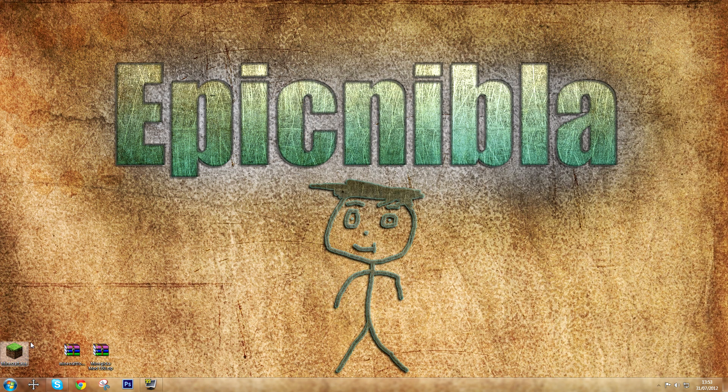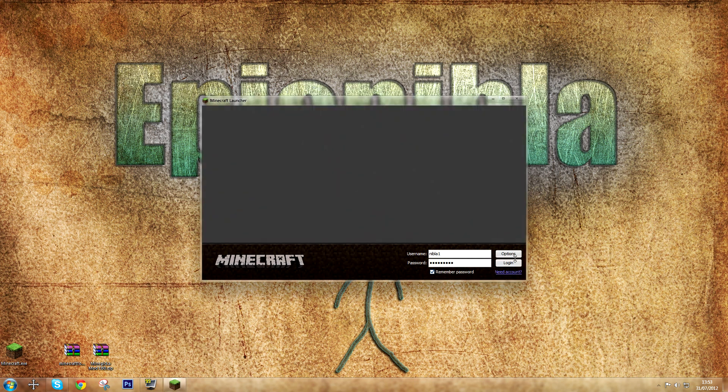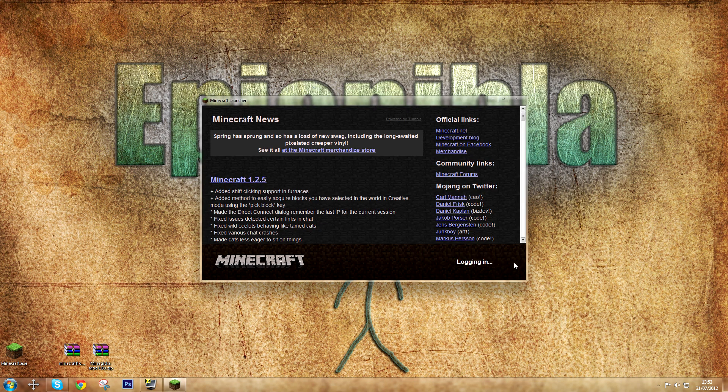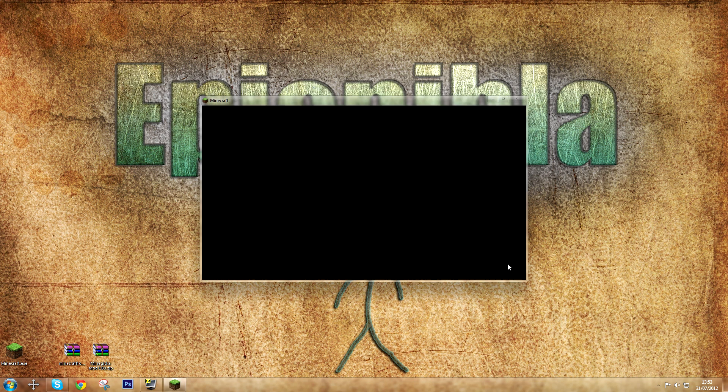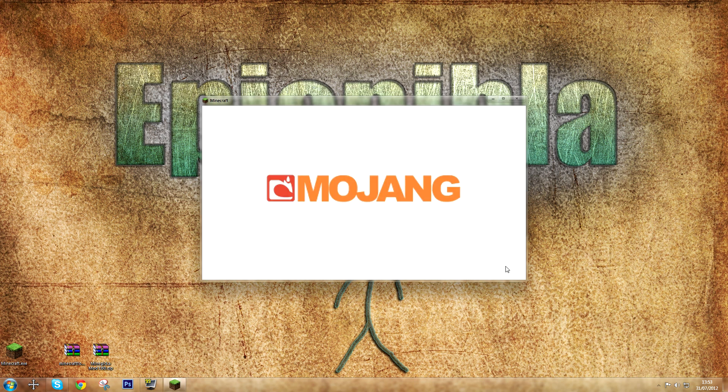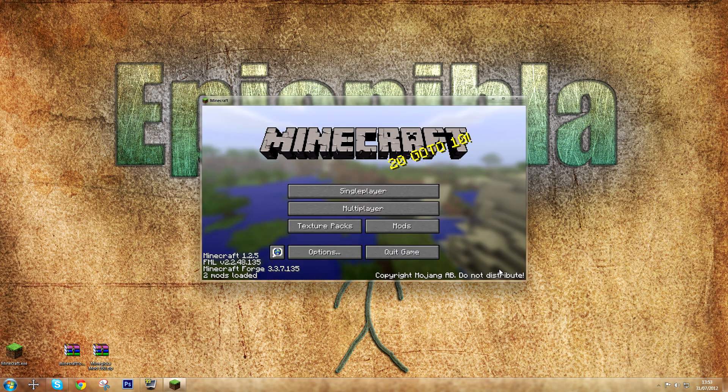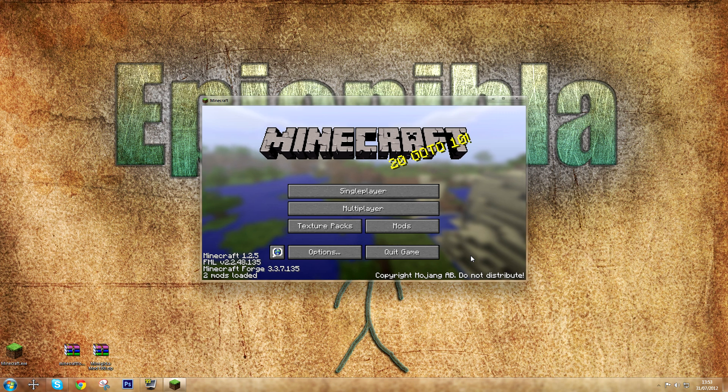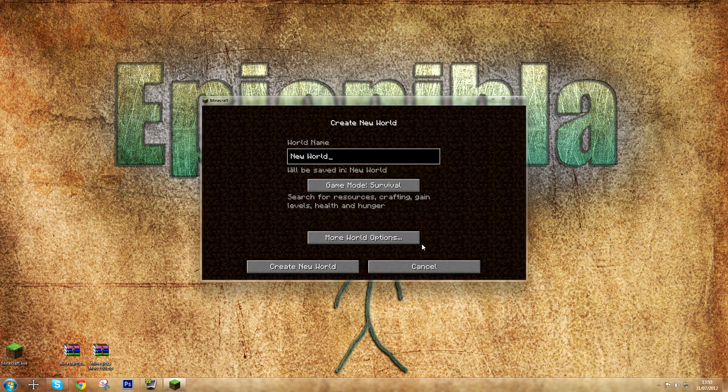Now, now the mod should be installed and it should be working. I'm just logging in here to show that it is working. You can see that Forge is installed in the corner there. I create a new world.